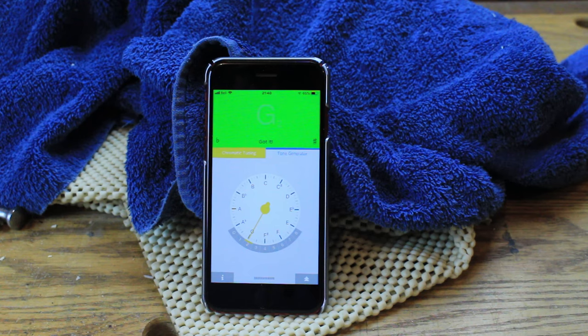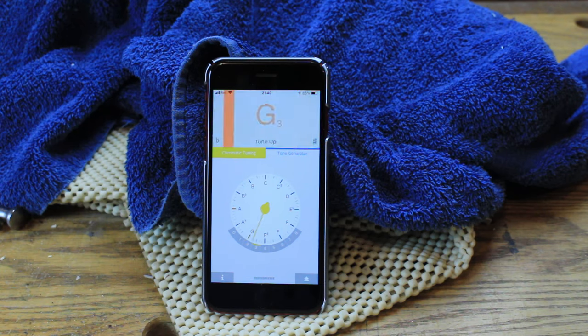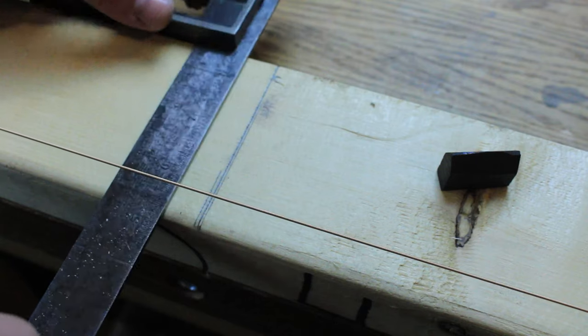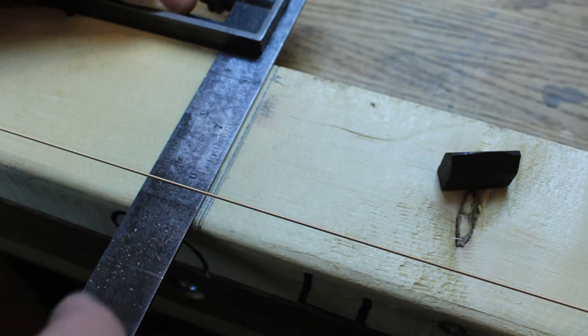So when the perfect octave is found, I can make another mark onto my board and then label it as such, and then at this point I'll be able to move to the next string again.